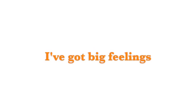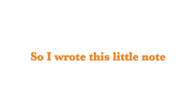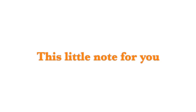I've got big feelings, and I wasn't sure what to do. So I wrote this little note, this little note for you.